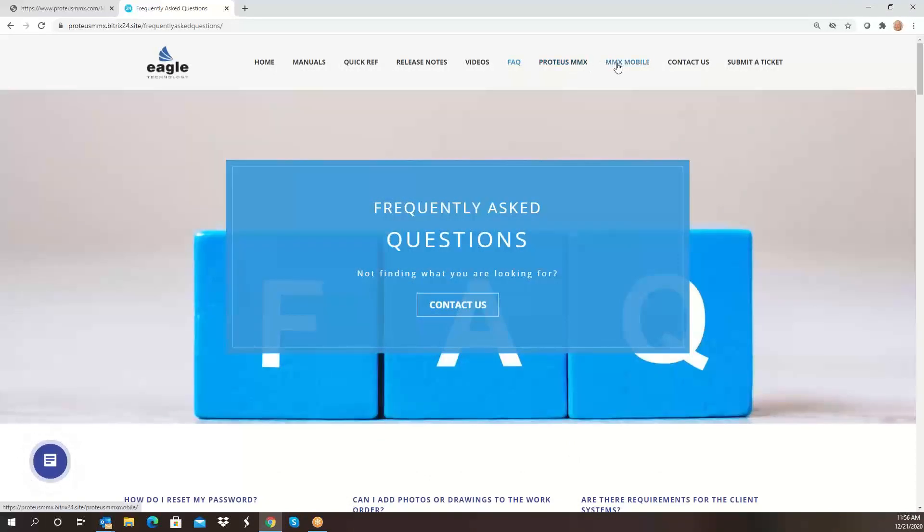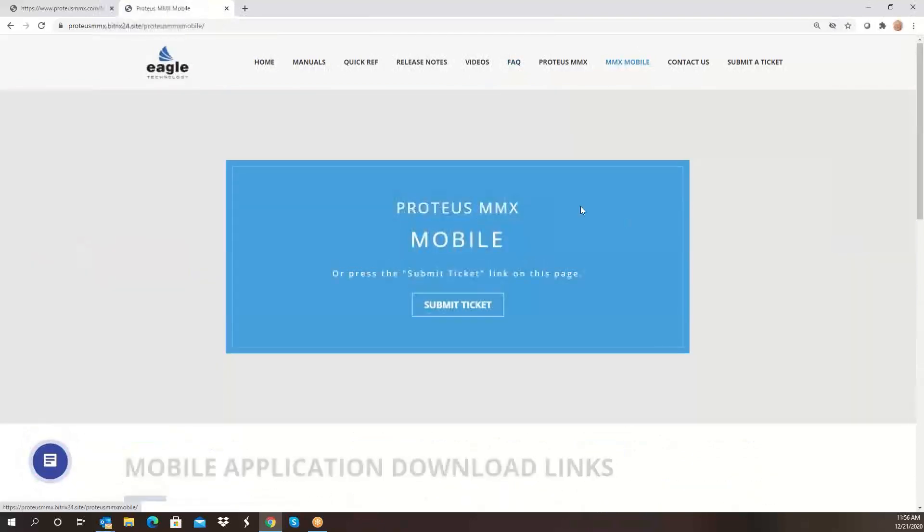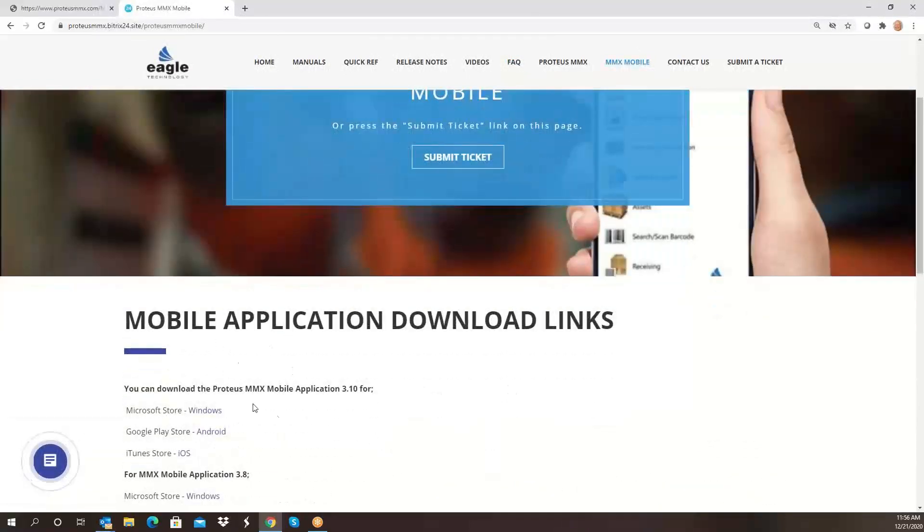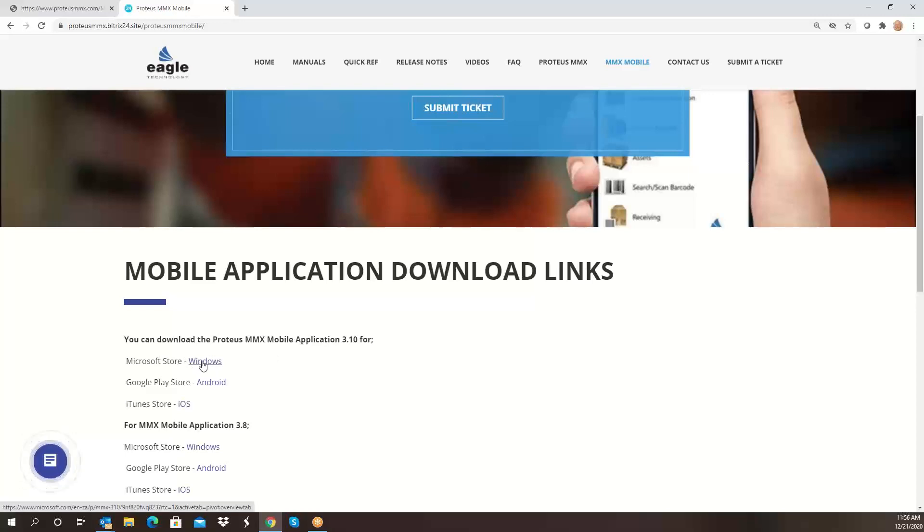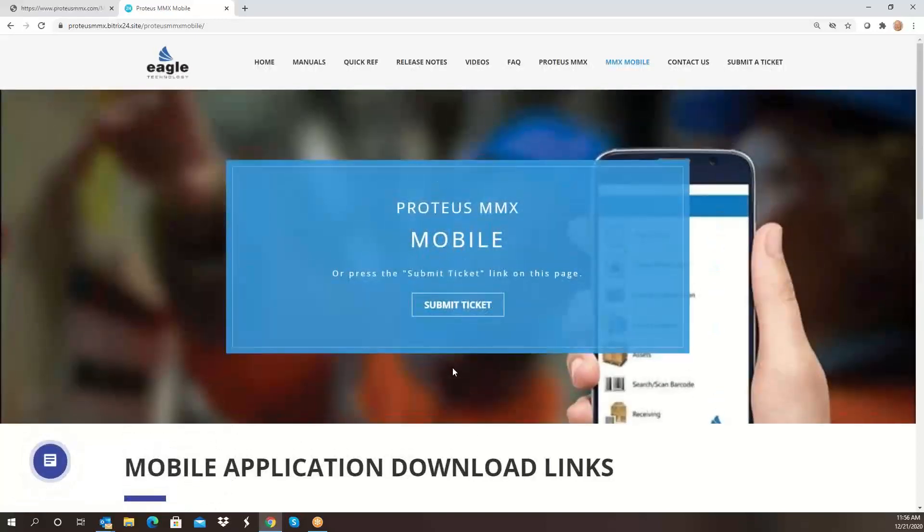We have quick reference for both the Proteus MMX and the mobile application download links now. So if you need to know where can I go for the latest version of the mobile app, here it is at the Windows Store or Google Play Store or your iOS iTunes Store.